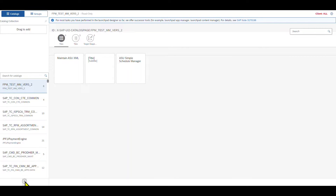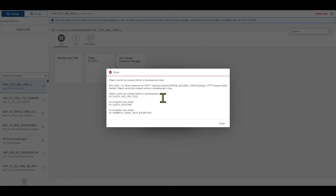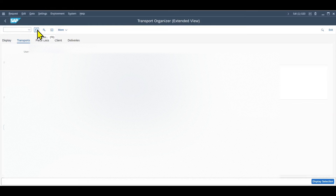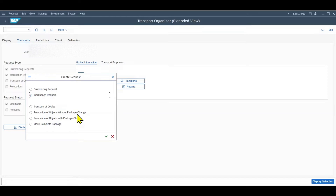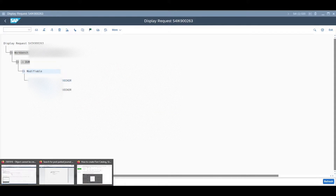We click on the plus symbol to create a new catalog where we will store our GUI transaction. Provide a title and an ID, and then click on Save. If you see an error like I do, you need to do the following first: navigate to the backend system and go to transaction code /NSE01. Then click on Create Workbench Request, just create one and save, and navigate back to the Launchpad Designer.